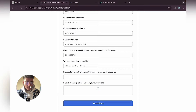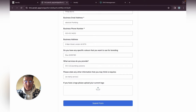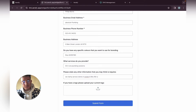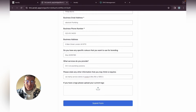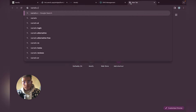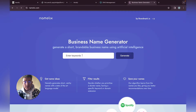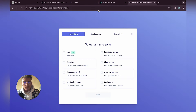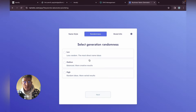Under additional information we can add: 'We mainly service clients in London and we offer a 100% satisfaction guarantee.' For this video let's quickly create a logo — something we can actually use on the site for Absolute Plumbing. We'll just use the logo generator.